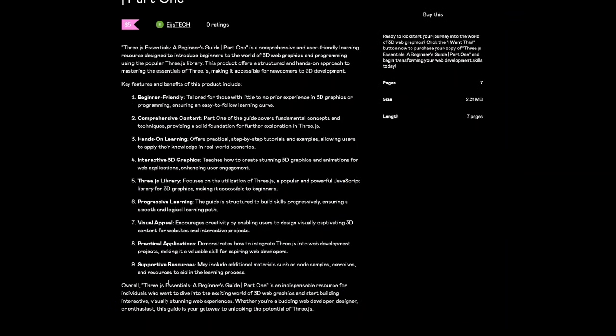Three.js Essentials: A Beginner's Guide Part One is an indispensable resource for individuals who want to dive into the exciting world of 3D web graphics and start building interactive, visually stunning web experiences. Whether you are a budding web developer, designer, or enthusiast, this guide is your gateway to unlocking the potential of Three.js.